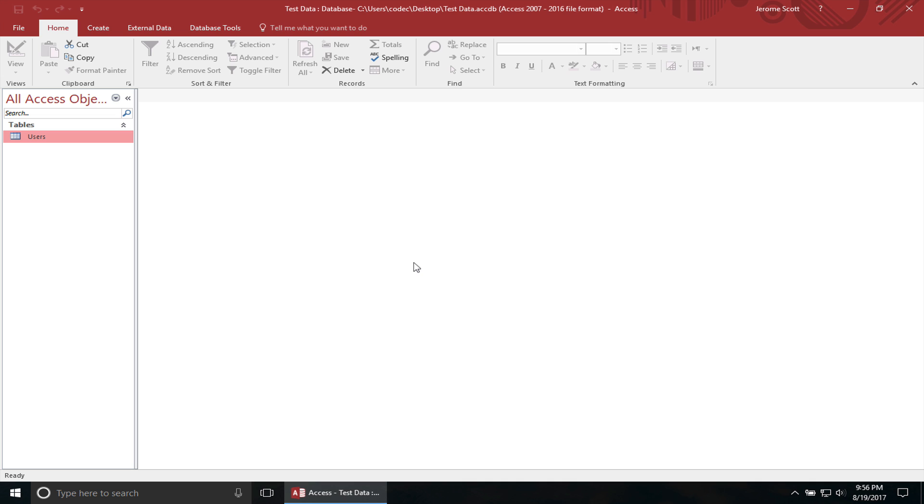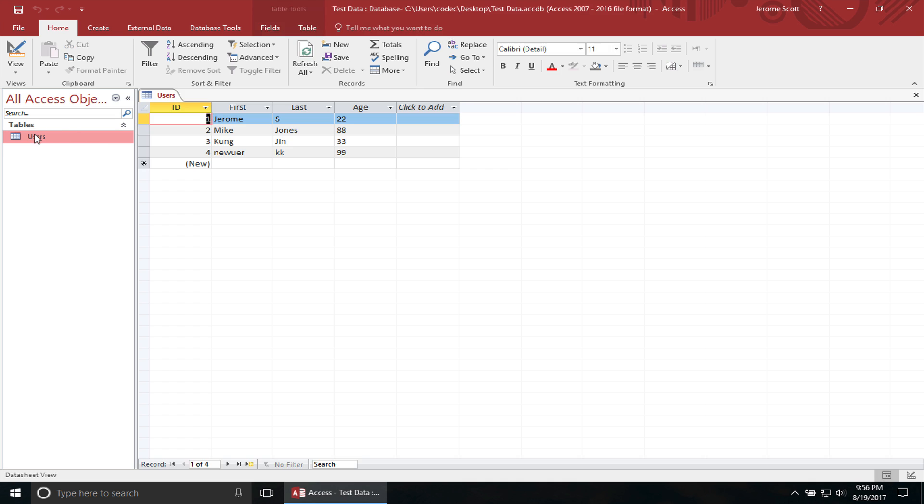So first you want to go ahead and create the table on Microsoft Access. I already got one pre-built up. It has some fake users in there, a total of four records. I'm going to go ahead and close the Access database. Before you can actually link the data to the Excel file, you actually have to have the Access database closed, but there are properties where you can actually change it, where you can actually have Access database open and Excel open at the same time and still modify data in the Access database.